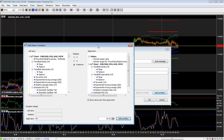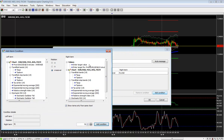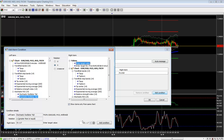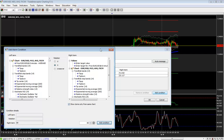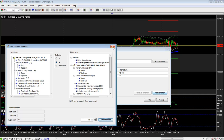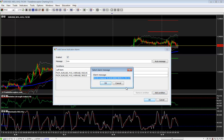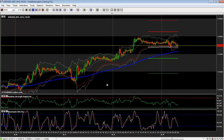If you want to add another condition to the same alarm, just continue from the beginning, choosing in the same Add Alarm Condition window the left term of the alarm, then Relation, and then the right-hand side of the alarm. Then click Add Condition to add it to the other one, close this window, and click OK. Of course, you can edit the alarm message before it goes to the server.